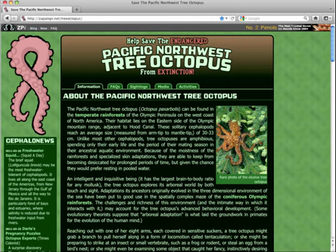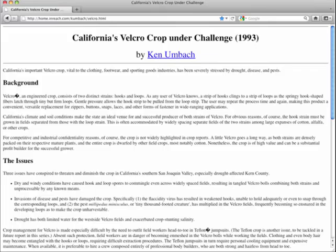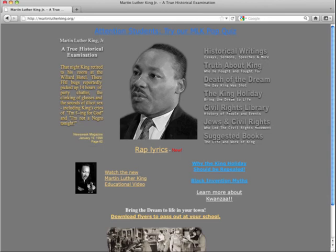Another example is the Pacific Northwest tree octopus. There's a site specially made to confuse people about this non-existent animal — a site that's simply not true. We can easily get our students to think about the fact that there are sites out there that aren't true. Here's another one: the California Velcro crop under challenge, talking about how important it is to get the right amount of rainfall to grow Velcro. Obviously not true.